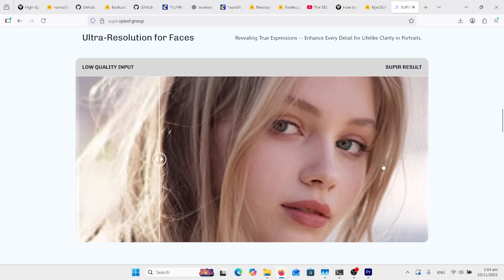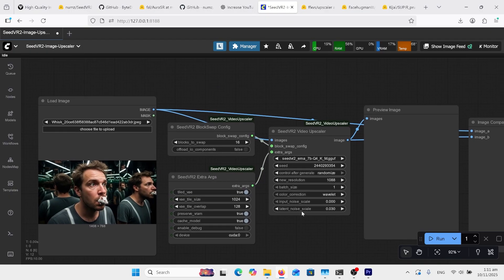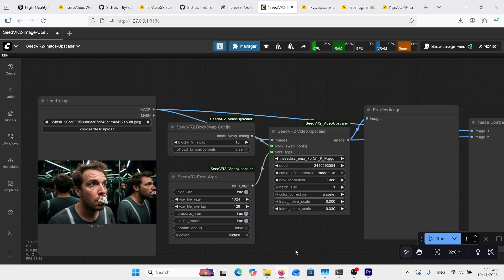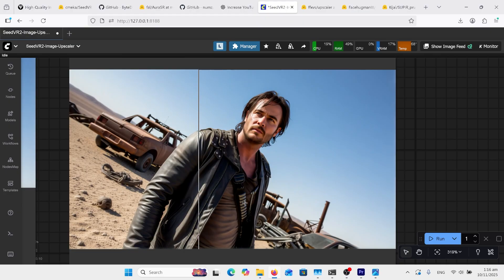The last workflow I got is the Seed VR2. I found it a little bit heavier than others. I went for a Q4 GGUF version. Now you set your resolution here. I'll just show you the result of this one - pretty nice result. It did take longer than the others though, and you can see the difference there.